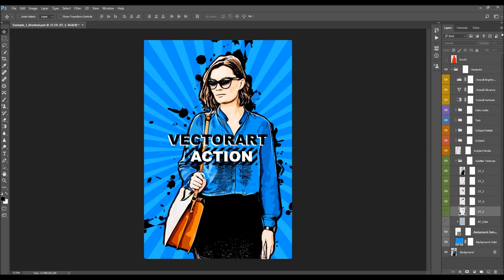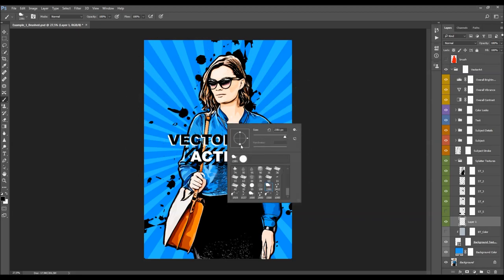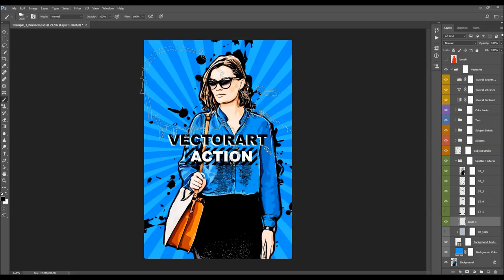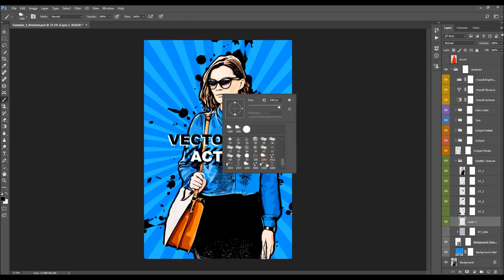You can also create a new layer inside the folder, choose the Brush tool, and set the foreground color to black. You can then choose any of these brushes. The first four brushes have no dynamic settings — when you brush, they just paint normally. The other four brushes will change their settings as you start brushing, altering their size, angle, and other properties dynamically.